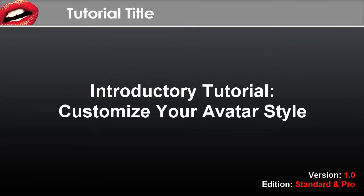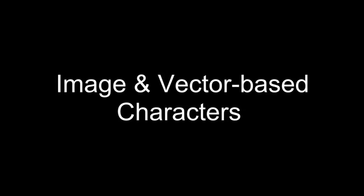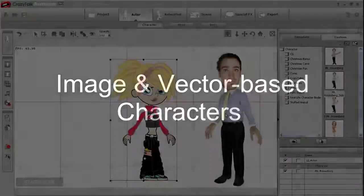Hi there, in this tutorial I'm going to introduce you to the character composer and how you can edit and customize your own characters.